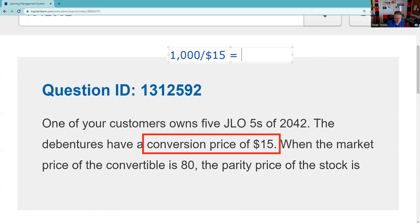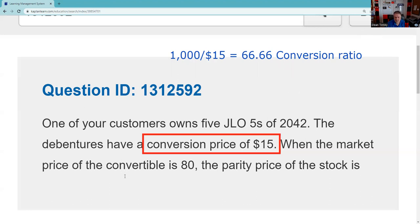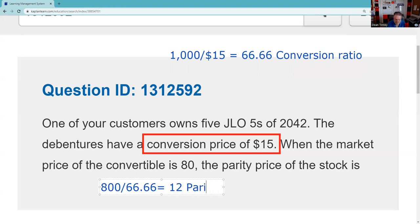By the way, there are five bonds here, so that may or may not be an issue. 1,000 divided by 15 equals approximately 66.66 — that's our conversion ratio. Now to get parity, we're either going to multiply or divide. They gave us the current market price of the convertible at $800. Divide $800 by the conversion ratio of 66.66, and we get $12 — that is the parity price of the common stock.